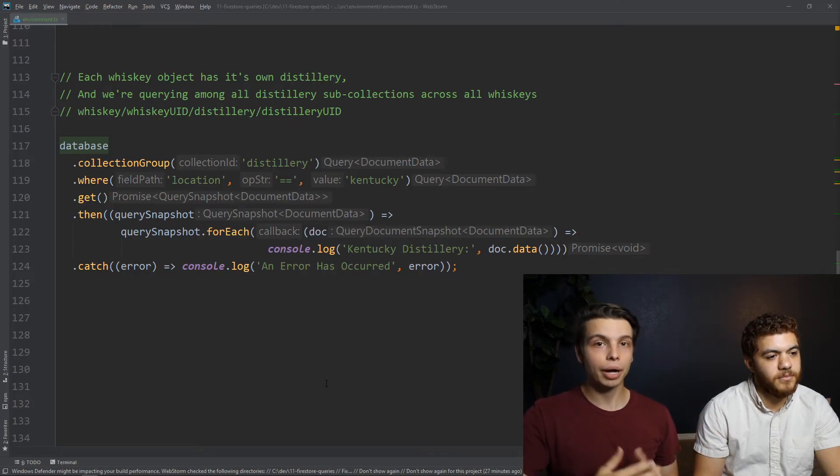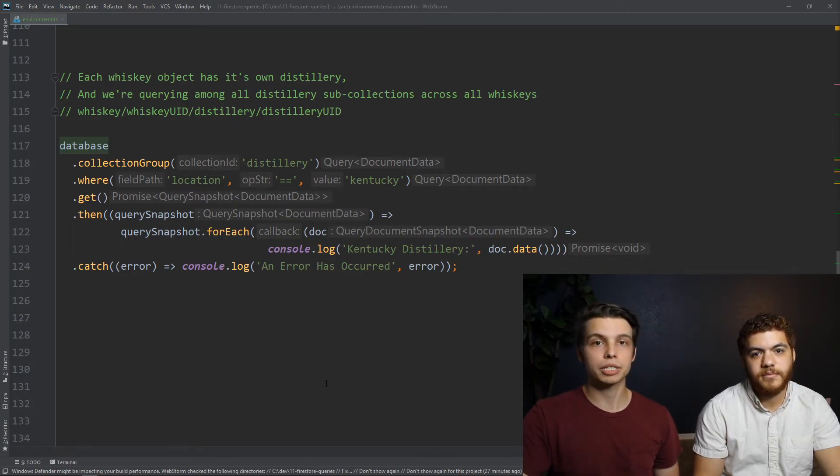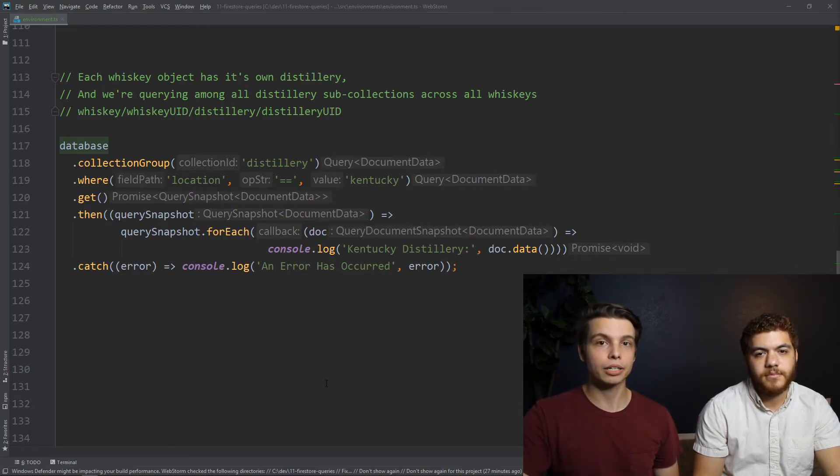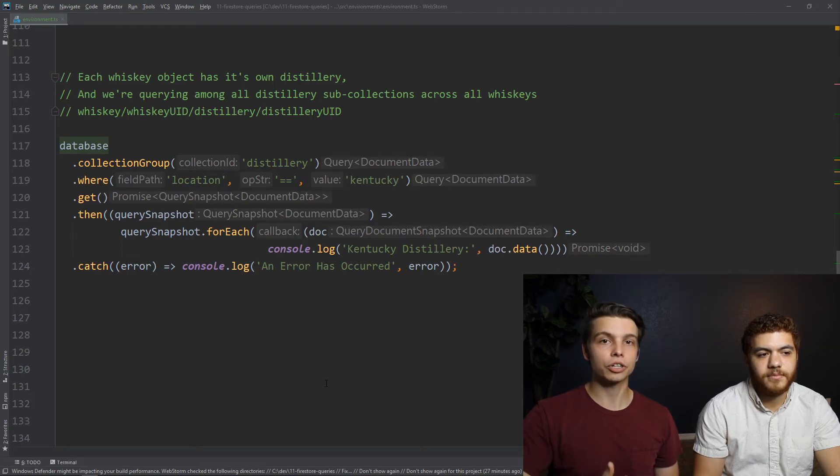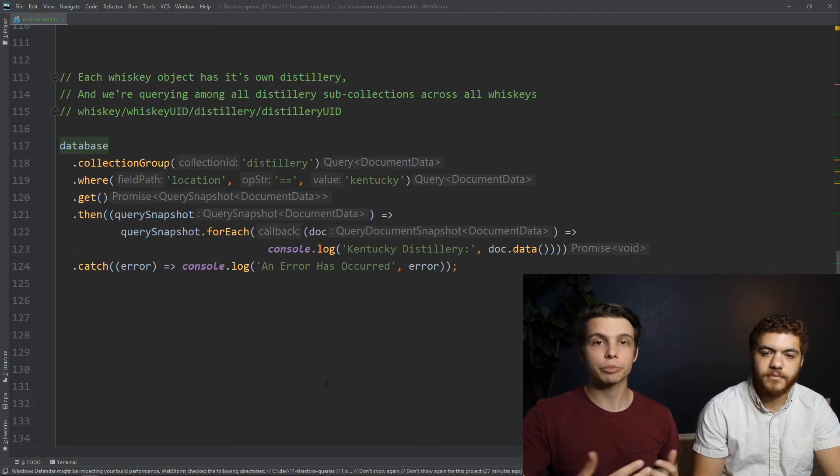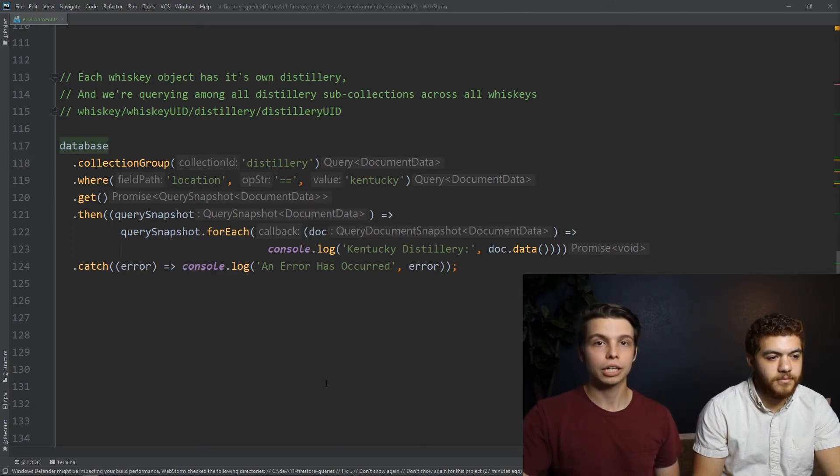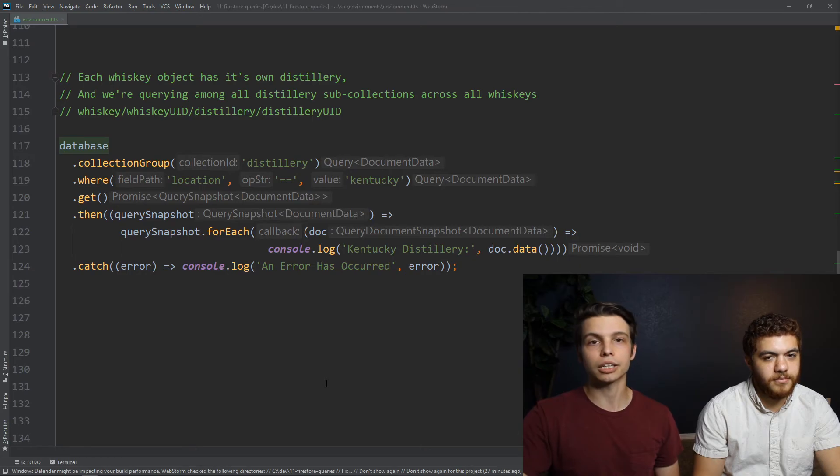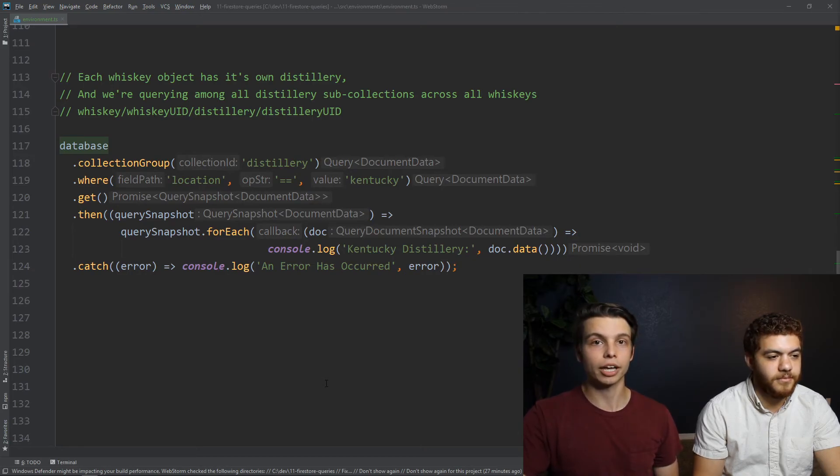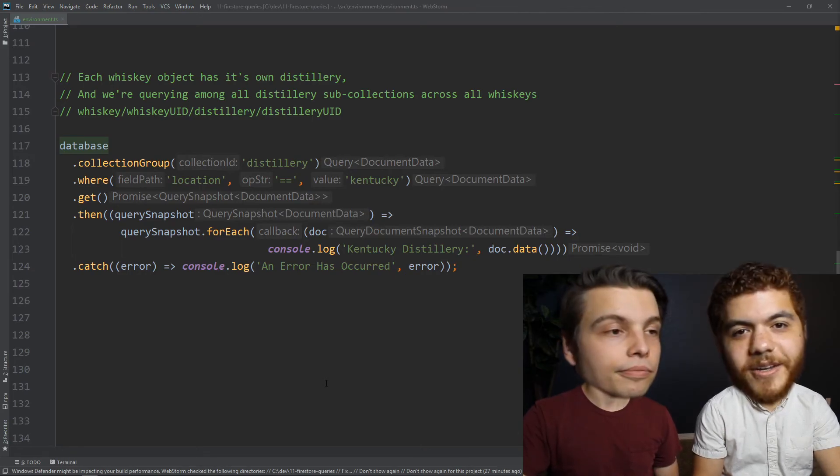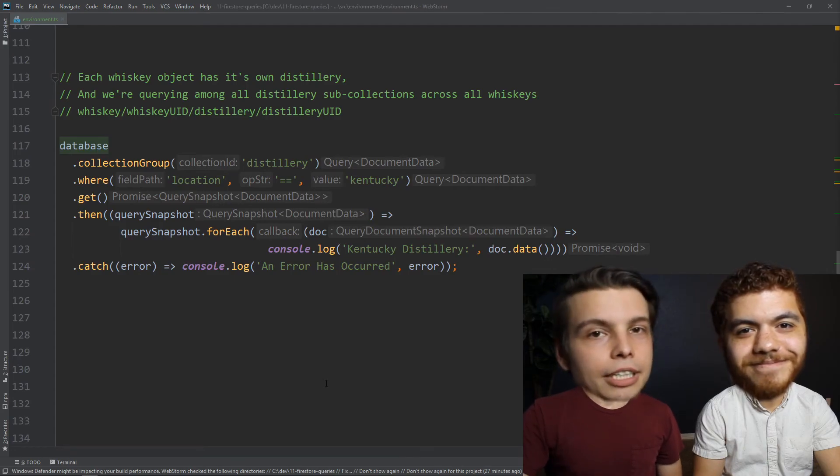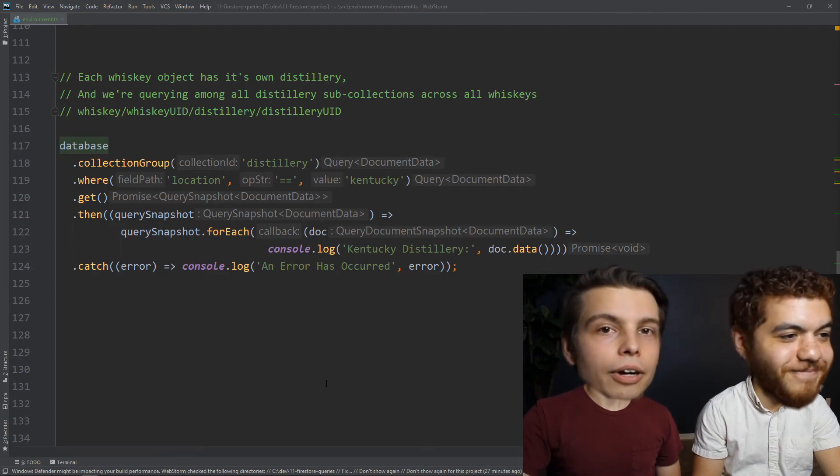And like composite indexes, these are going to need a specific Firebase index. These are actually called Firestore collection group queries, but these can be generated automatically with the same link. So just run this code, you'll get a console log, click the link, and it will automatically create that collection group query for you. And you can also do it manually. Why? Why would you do it manually?